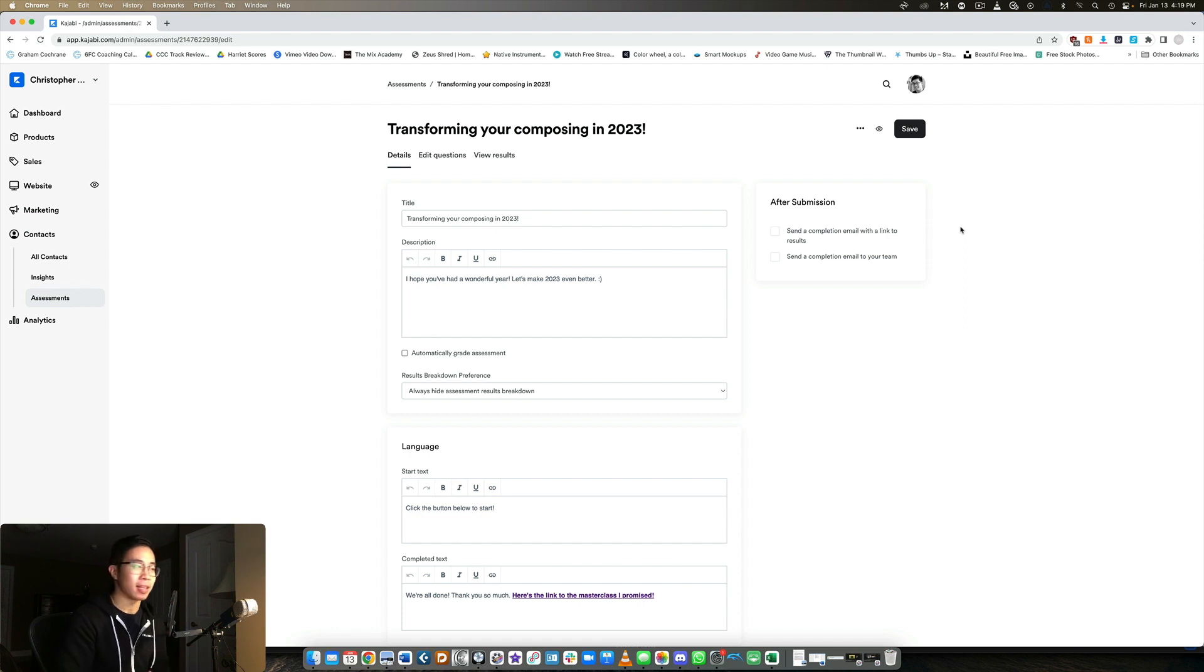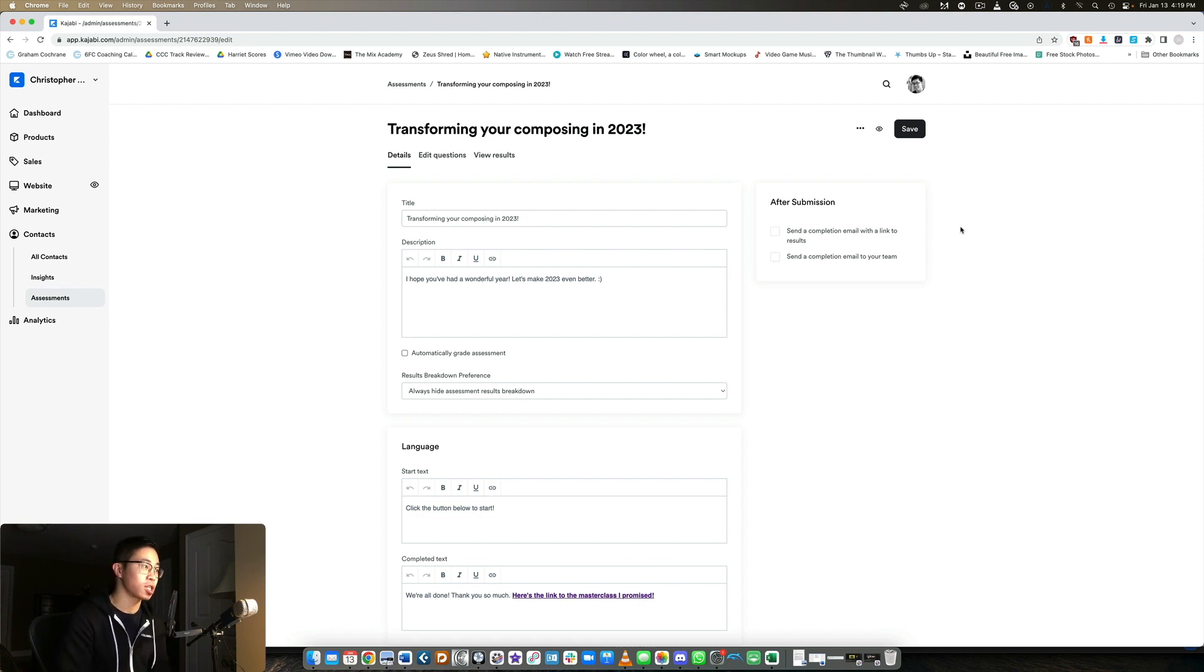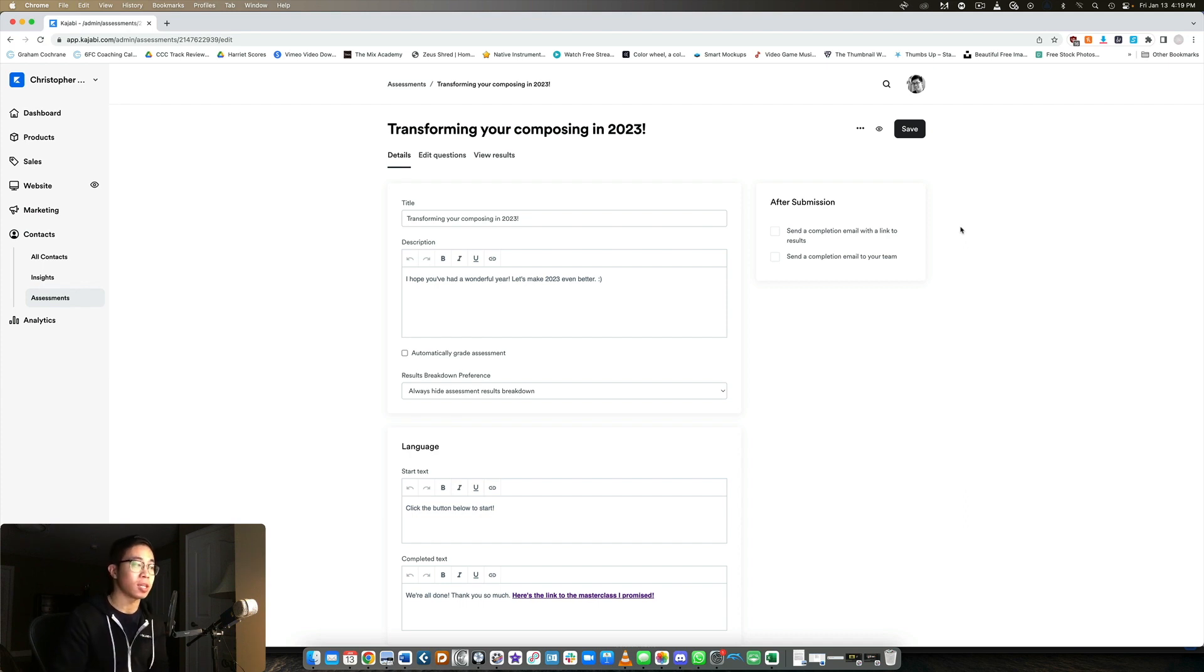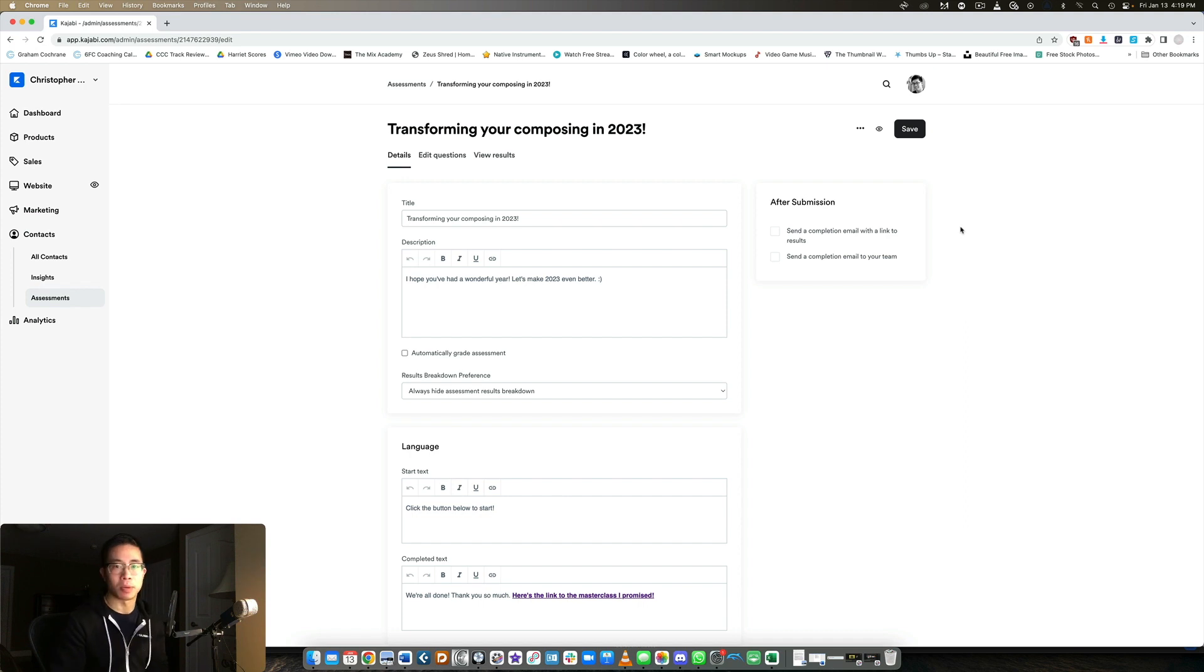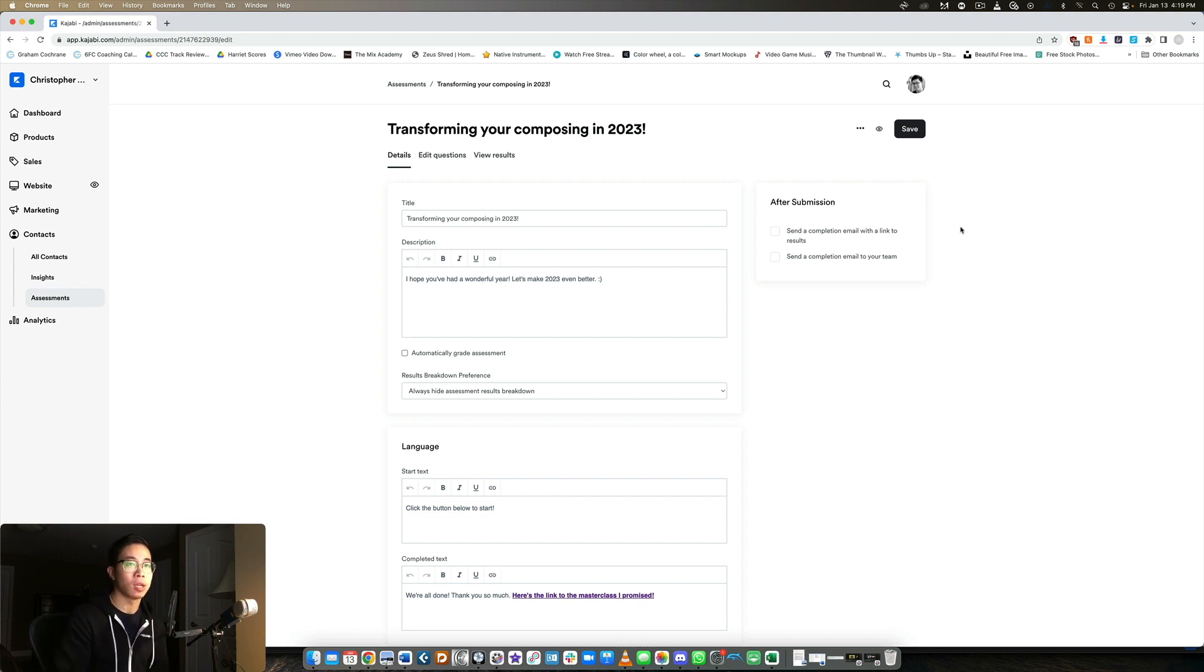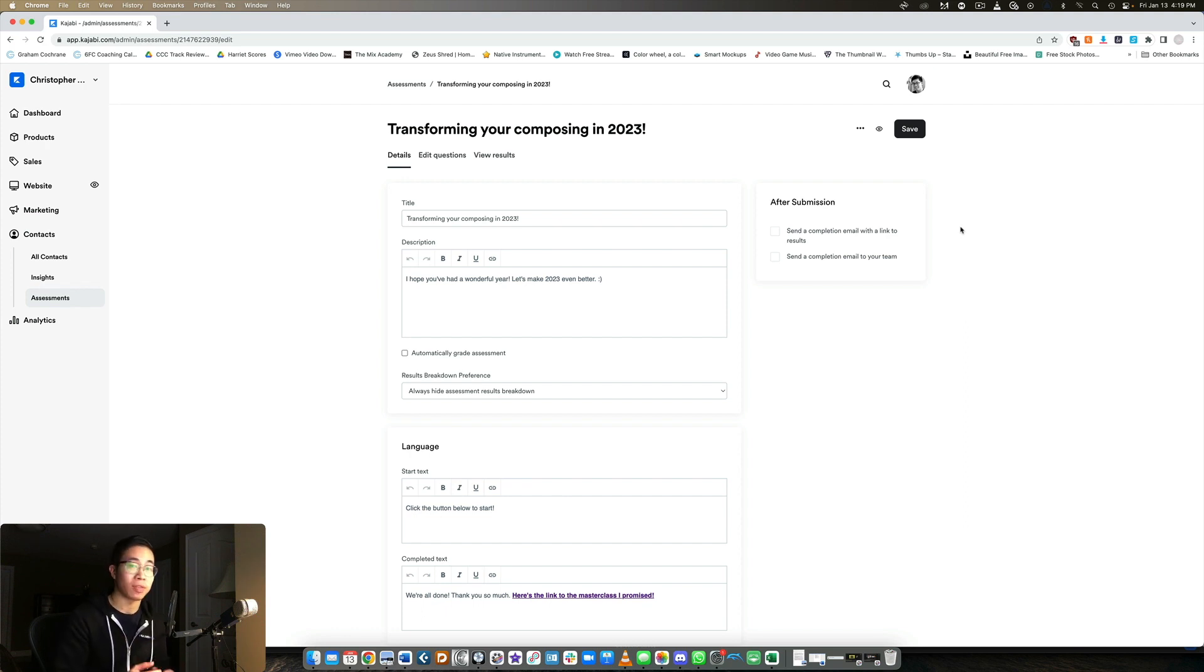That's again part of the beauty of what makes Kajabi an all-in-one platform. It doesn't just contain courses, memberships and communities, but it contains these sort of tools like tripwire products, landing pages, website builders, webinars and surveys of course, to just make your customers experience as good as possible, but also make your life super easy without having to bring in third-party plugins and websites.